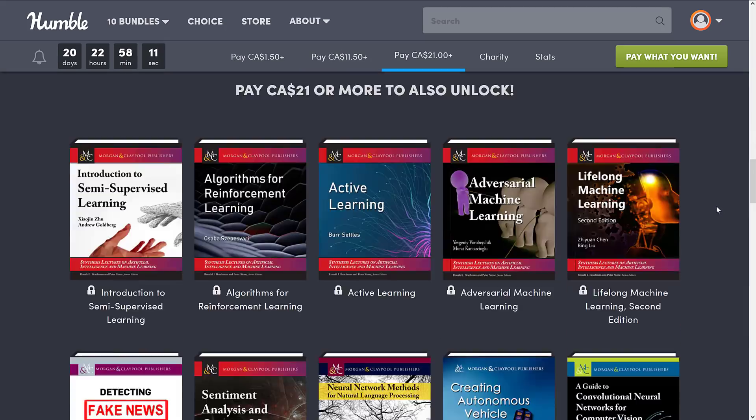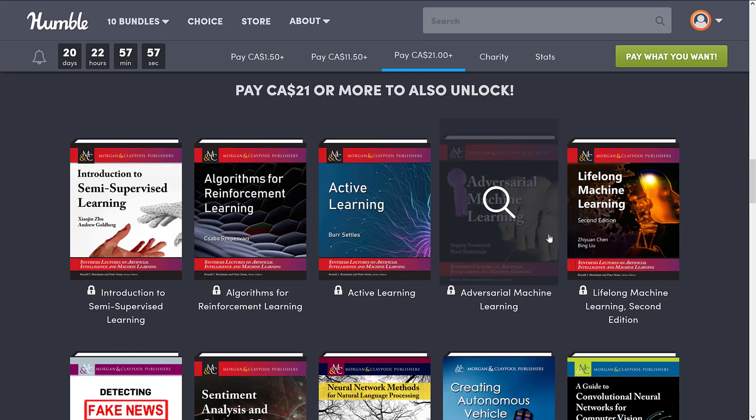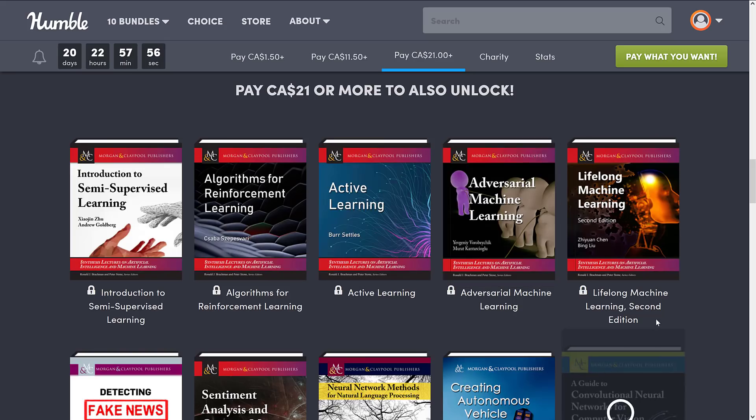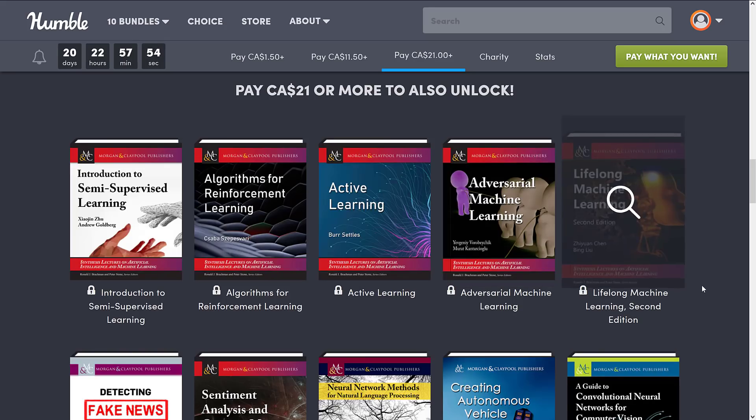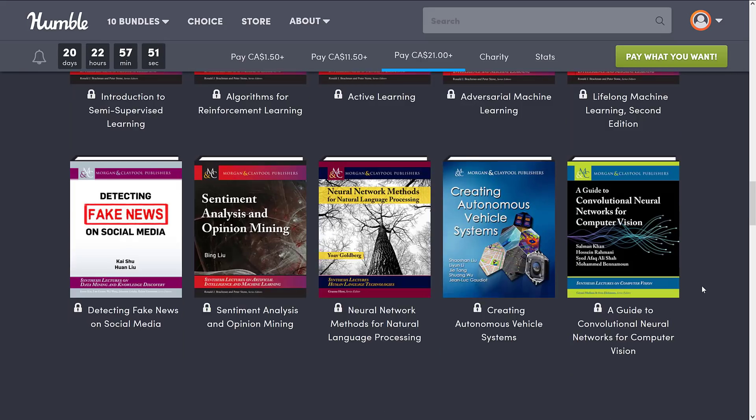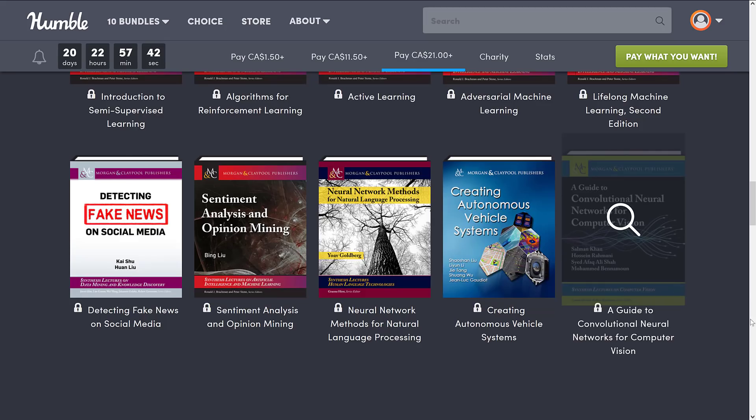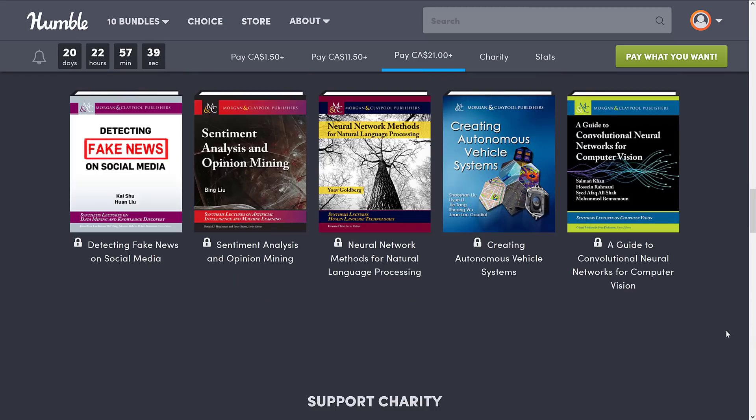Finally, we get to the maximum tier here, which is $15 US or $21 Canadian. Here we get Introduction to Semi-Supervised Learning, Algorithms for Reinforcement Learning, Active Learning, Adversarial Machine Learning, Lifelong Machine Learning Second Edition, Detecting Fake News on Social Media, Sentiment Analysis and Opinion Mining, Neural Network Methods for Natural Language Processing, Creating Autonomous Vehicle Systems, and A Guide to Convolutional Neural Networks for Computer Vision.